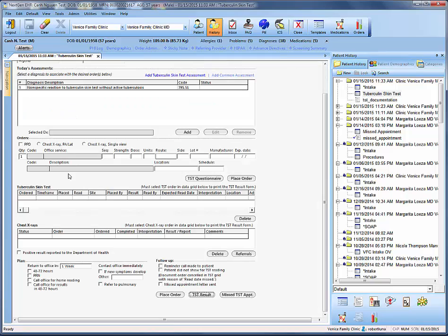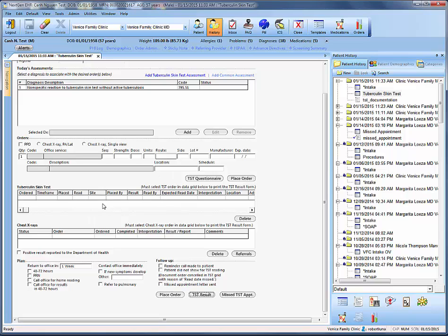And this generates our TST survey document. And we can refrain from putting in anything for PPD and adding it into our tuberculin skin test here because we're not going to do a repeat tuberculin skin test. And we can worry about the chest x-ray later. So now that we've generated our TST document, we can go ahead into navigation and jump right into SOAP.